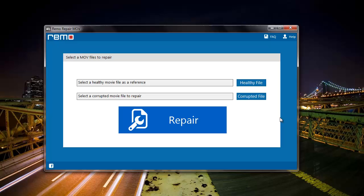This is how the main screen of the software looks like. On the main screen I find two options: healthy file and corrupt file.